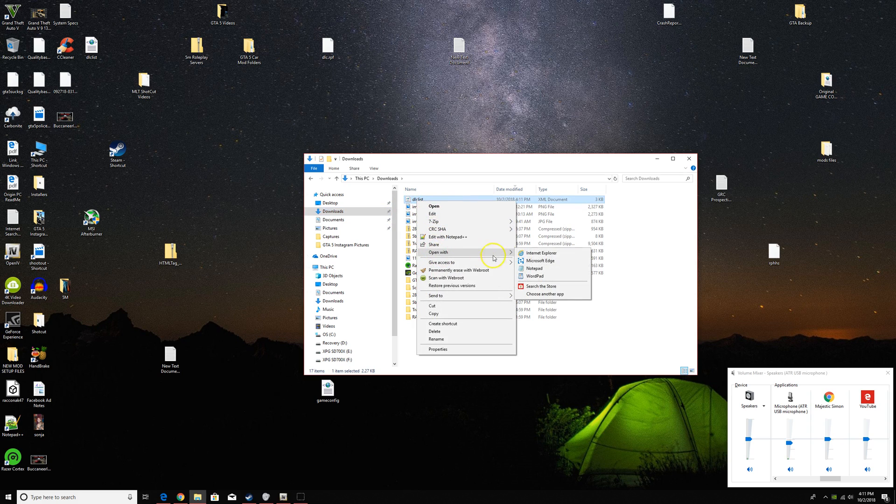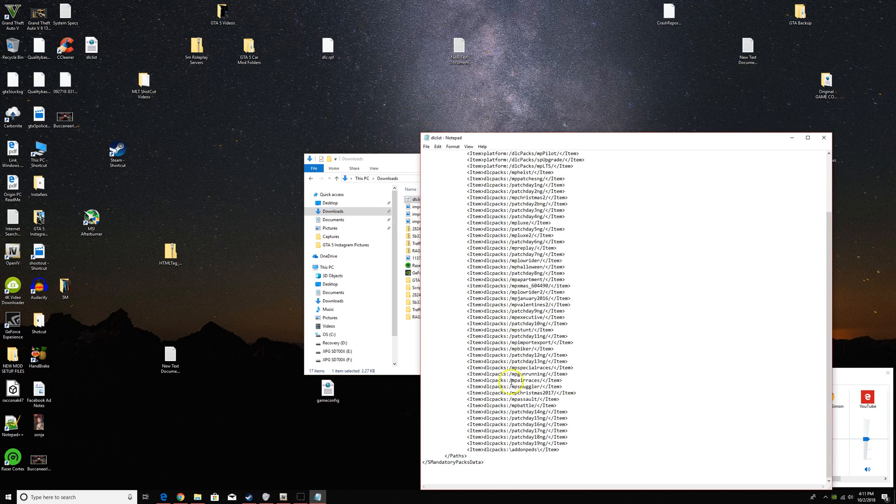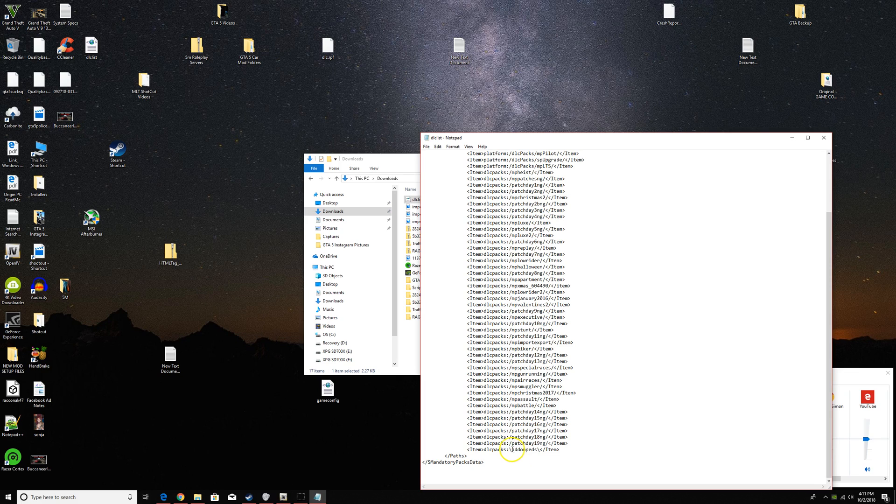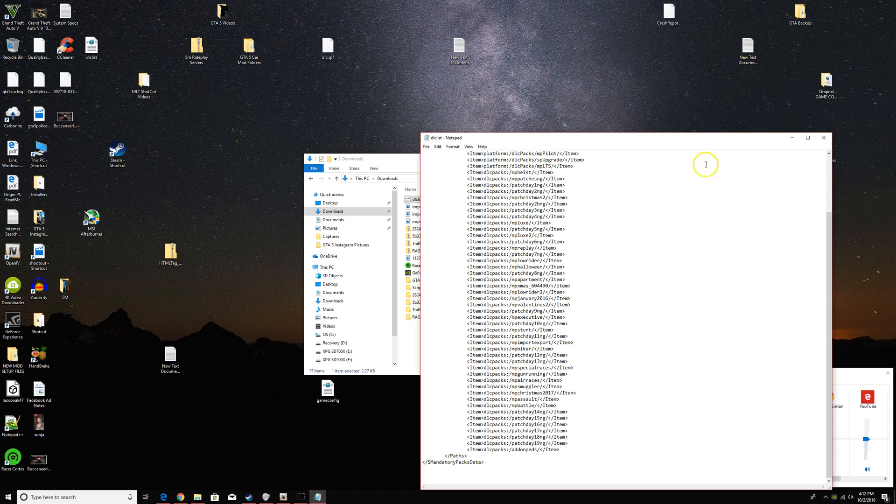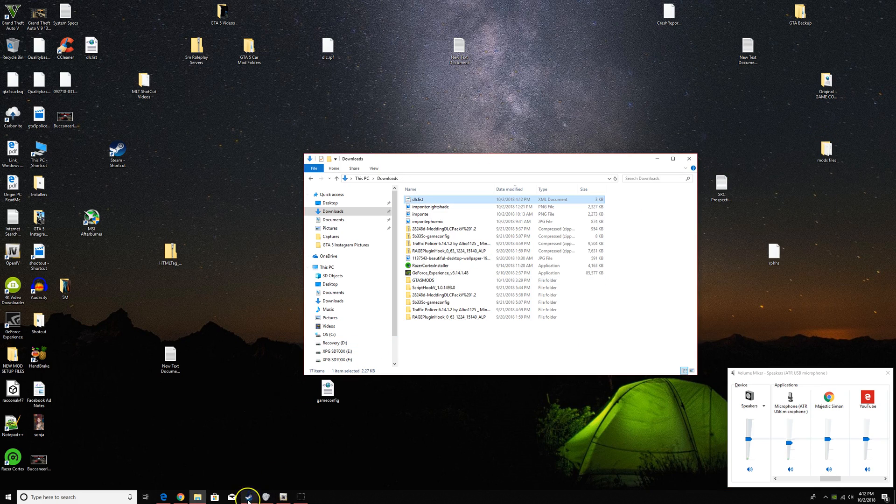I'm going to open it with notepad and right here, see when you added it to the DLC list, these need to be going the other way. Like that. And then you just file, save, close,